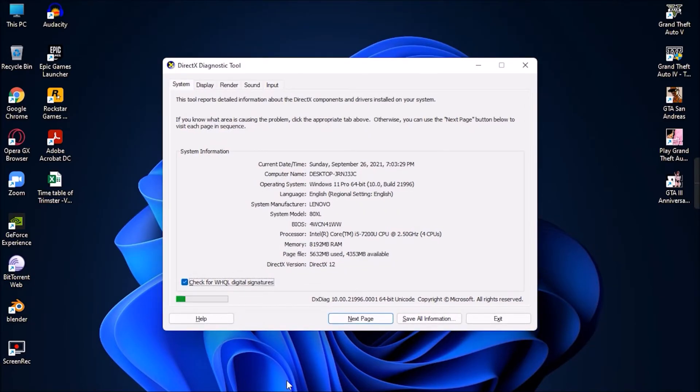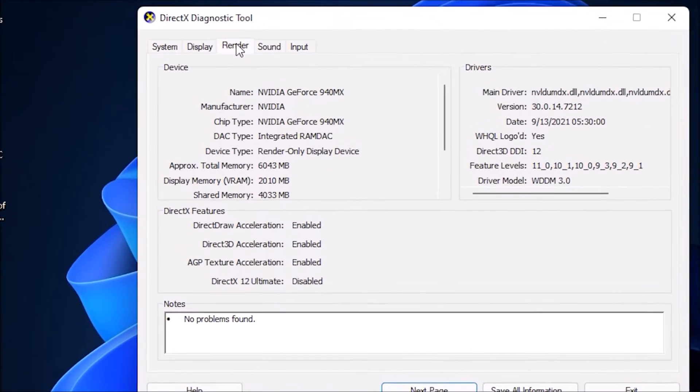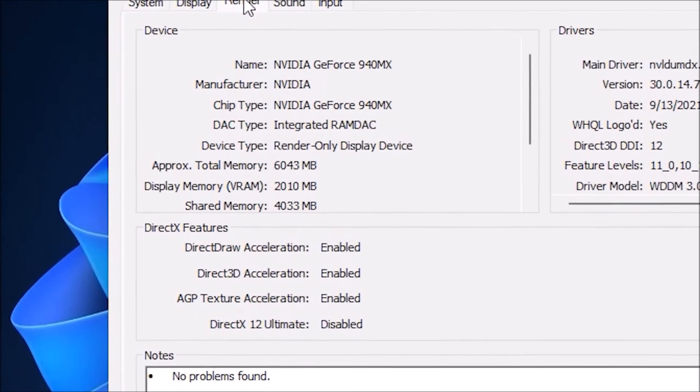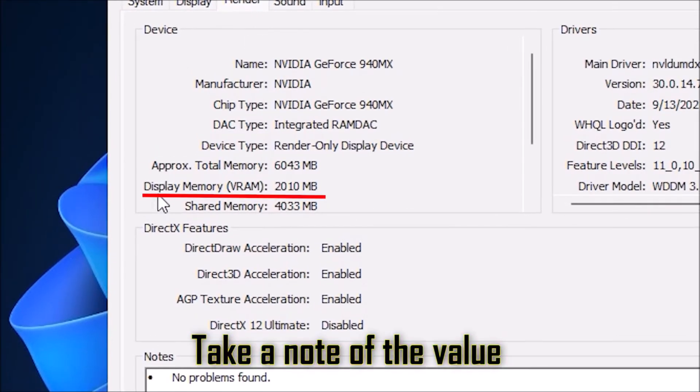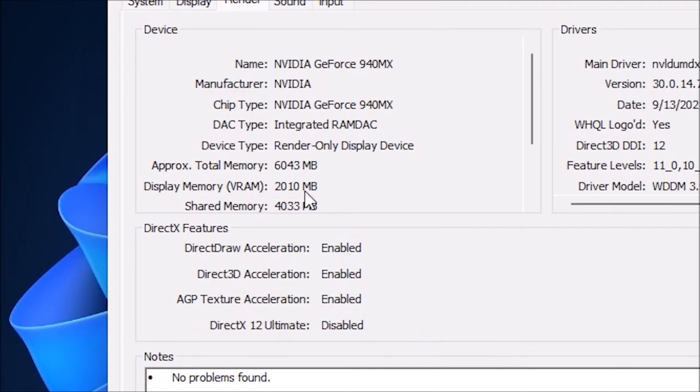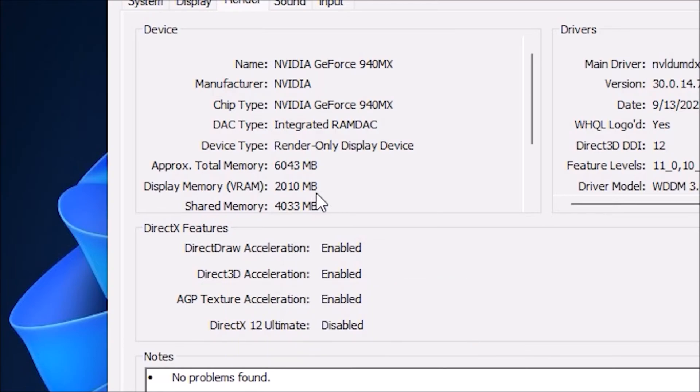Now, select the option Render on top to find out more about your graphics card. Down below Devices, you will find your available display memory. Take note of this value, as it is important for the solution. In my case, I have an NVIDIA GeForce 2 GB graphics card installed on my computer.